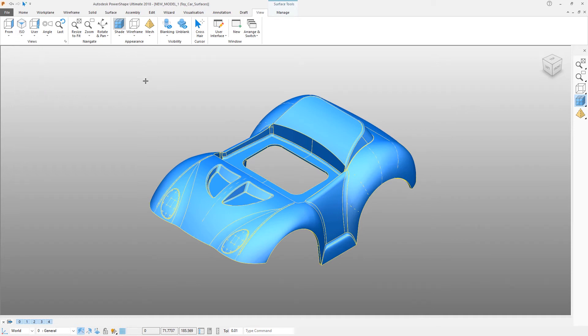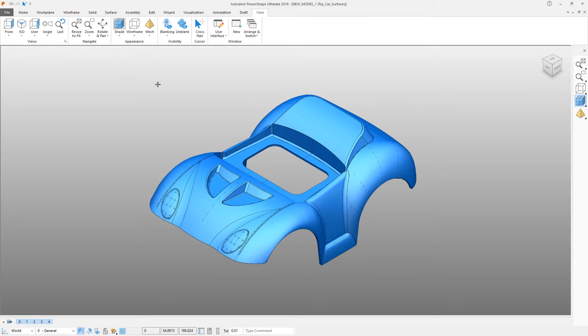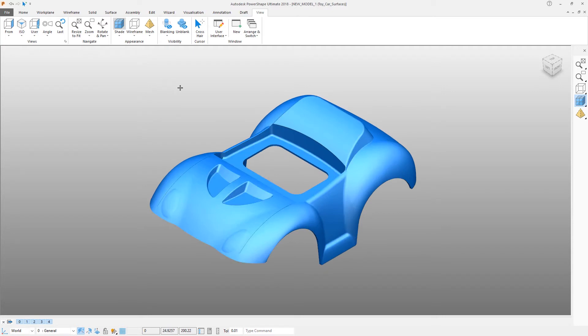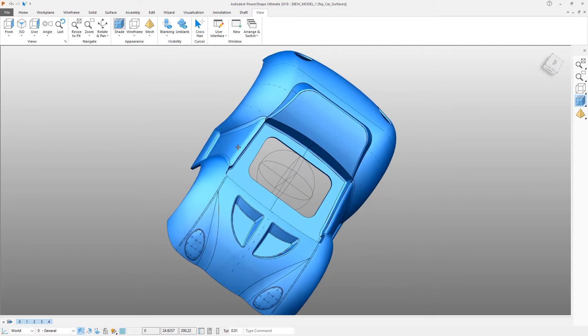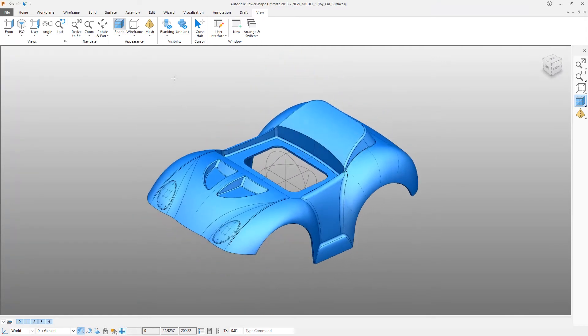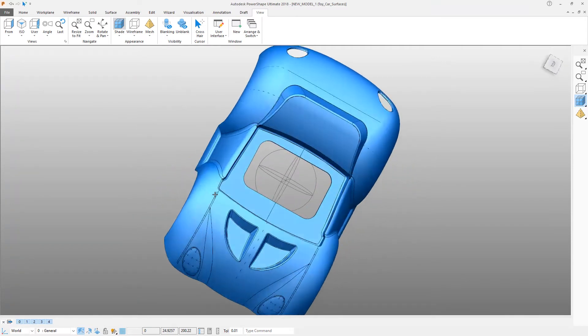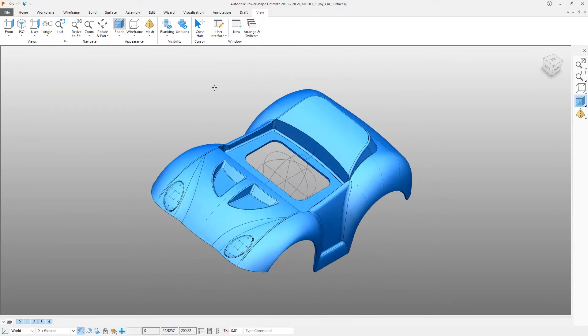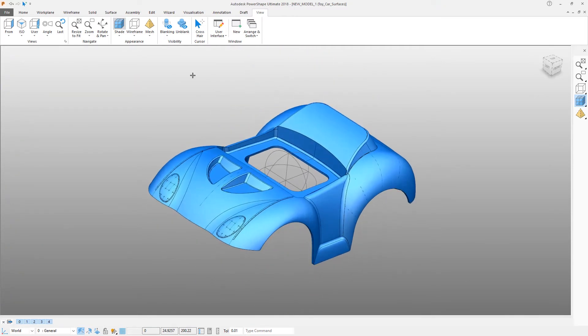You can also rotate the view interactively. Press and hold down the middle mouse button and then simply drag the cursor and the view will rotate.